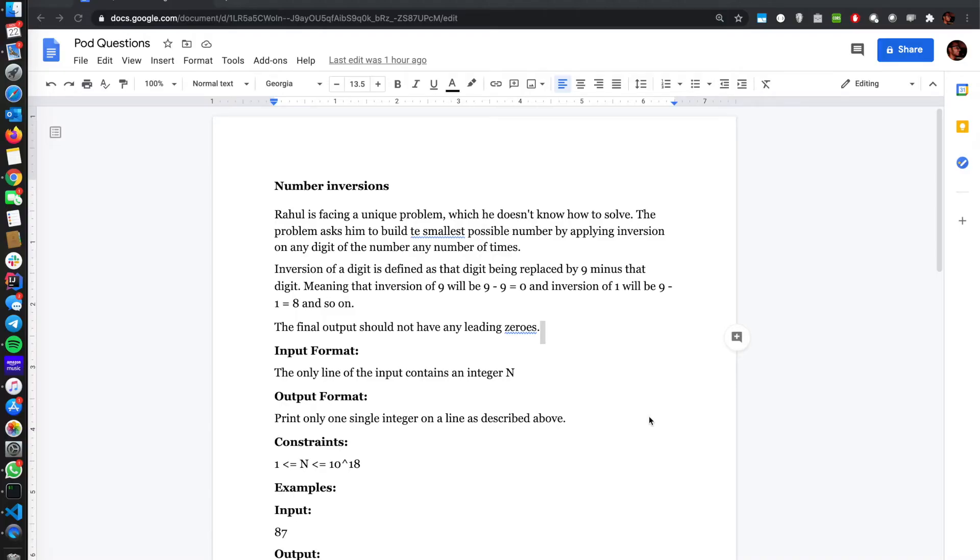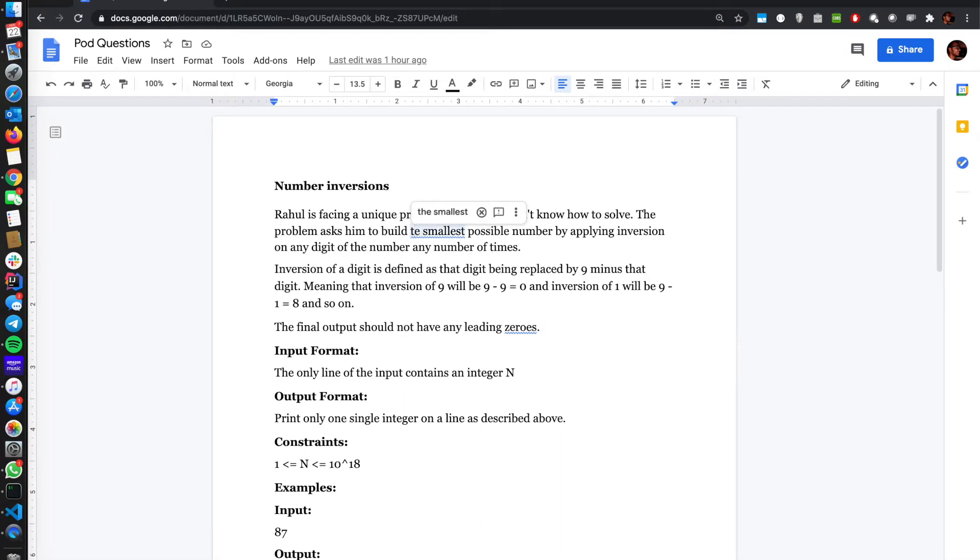The problem number inversions states that Rahul is facing a unique problem, which he doesn't know how to solve. The problem asks him to build the smallest possible number by applying inversion on any digit of the number any number of times.